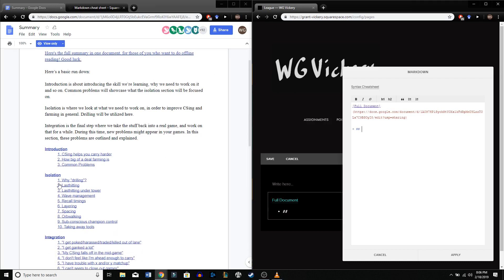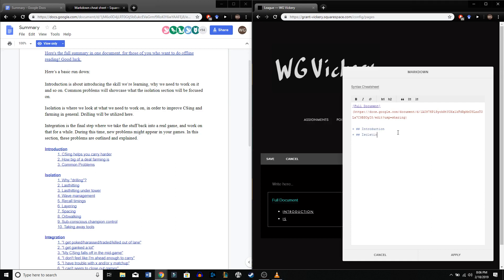We've got three sections: intro, isolation, and integration. We're going to put those in, and go from there. So that's what that's going to look like here.